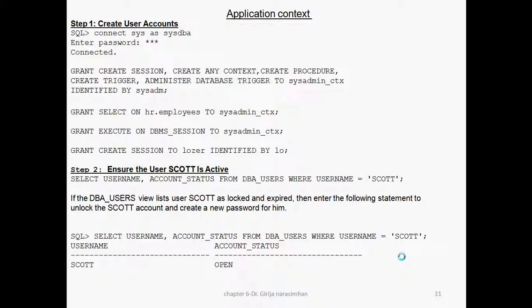Now we see how it works practically. Connect as sysdba — that is step number one. Step two: we want to create one user with almost all system privileges. That user name is called system_admin. I create system_admin. What privileges am I giving? Create session, create any context, create procedure, create trigger, administer database trigger — all triggers I am giving. Whenever you create a user, you should immediately grant create session.